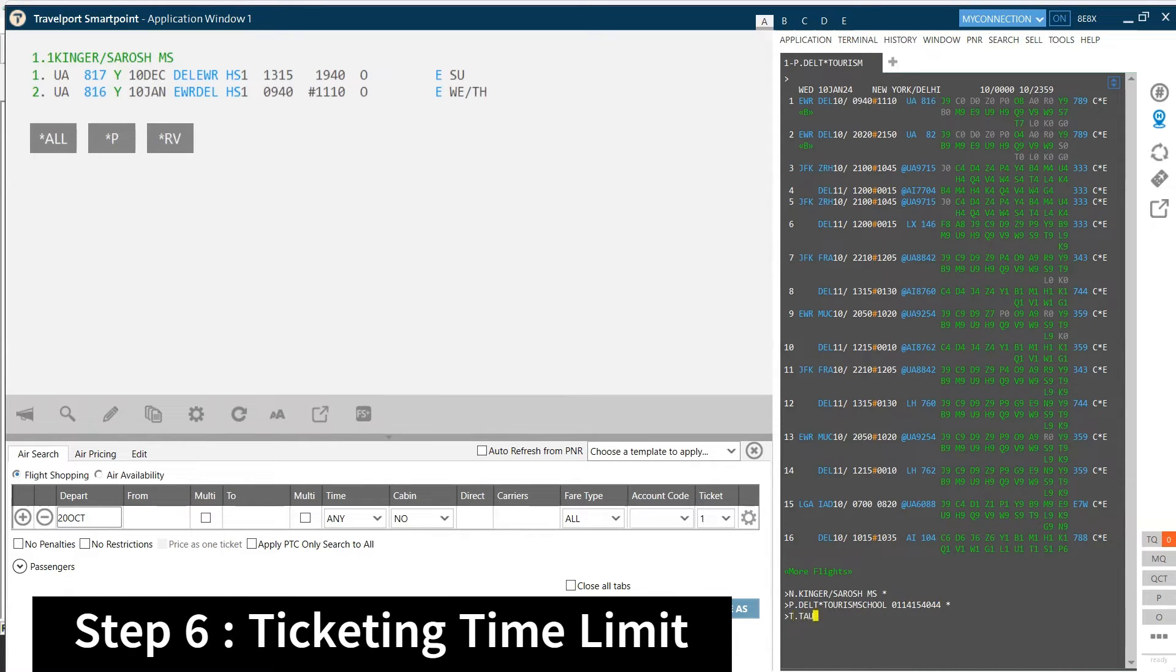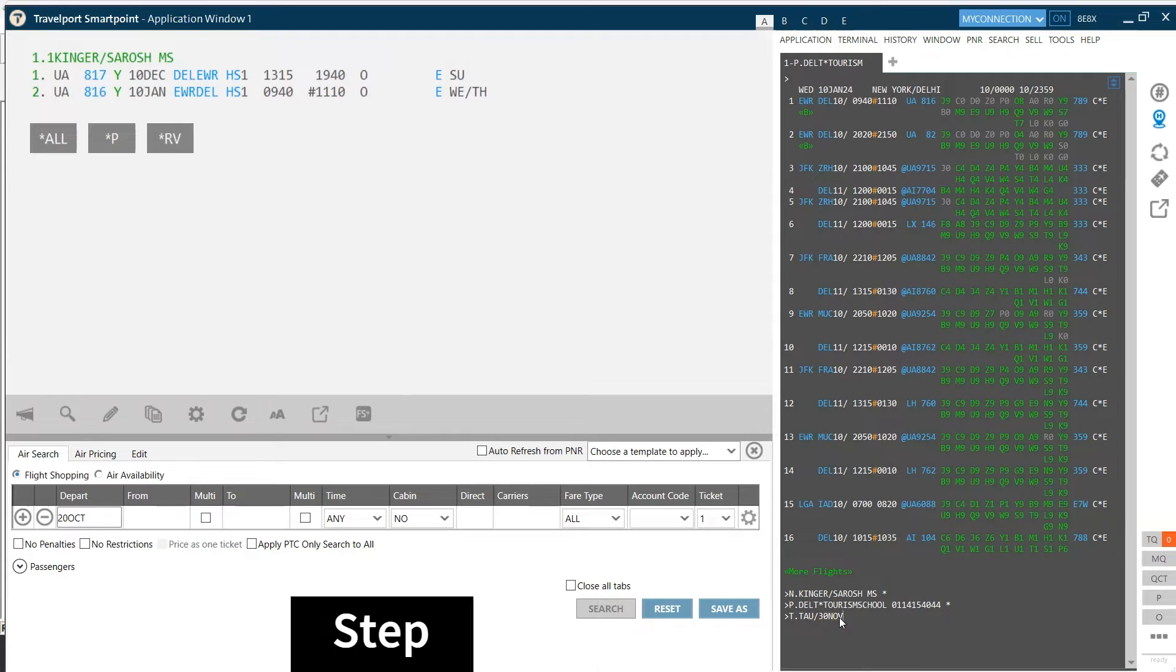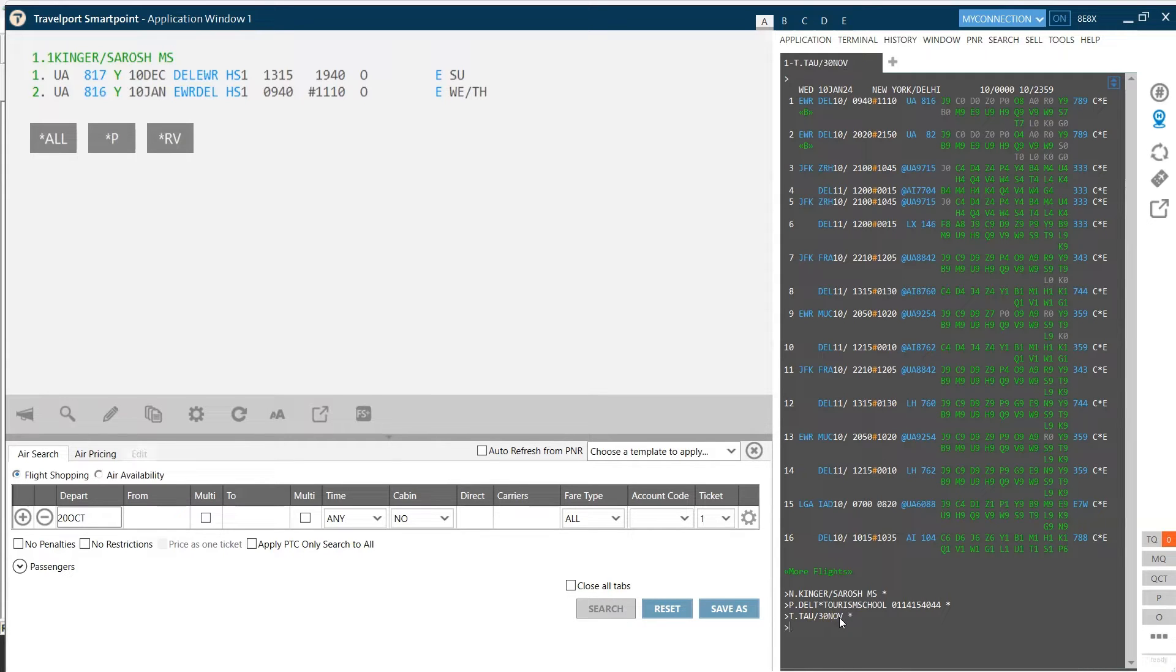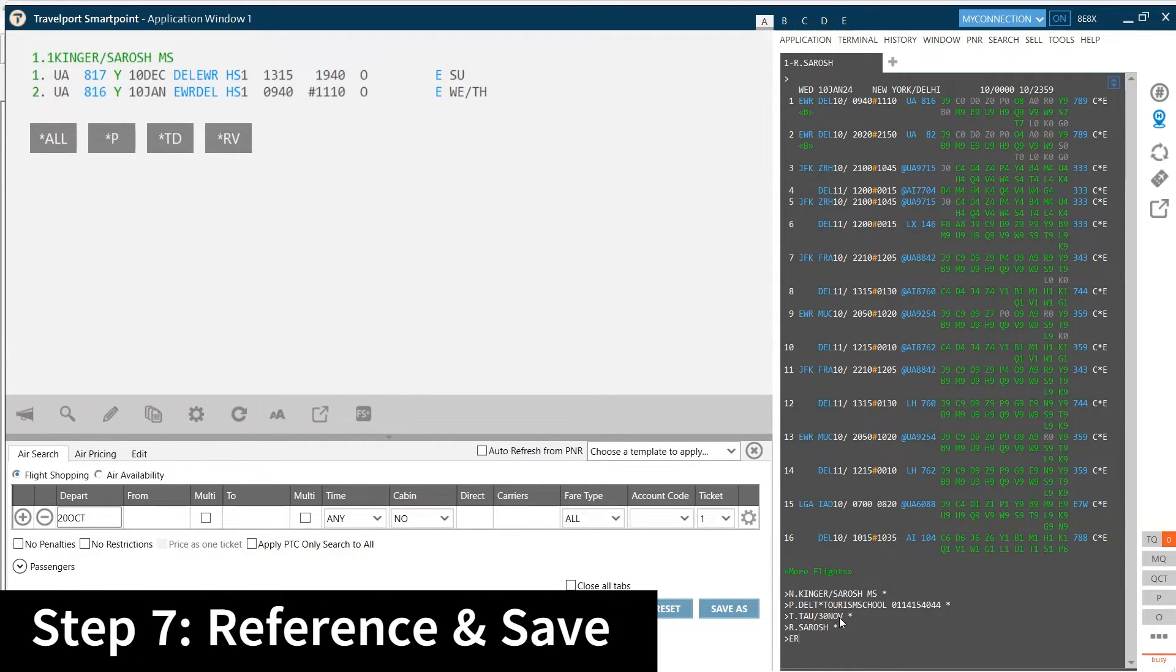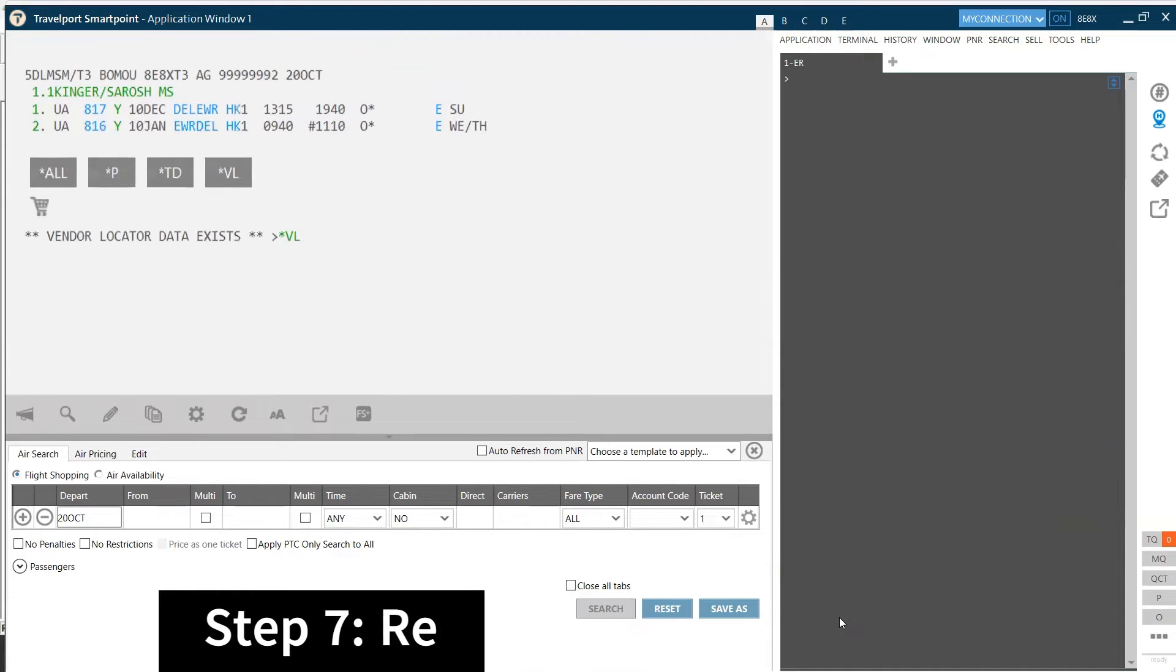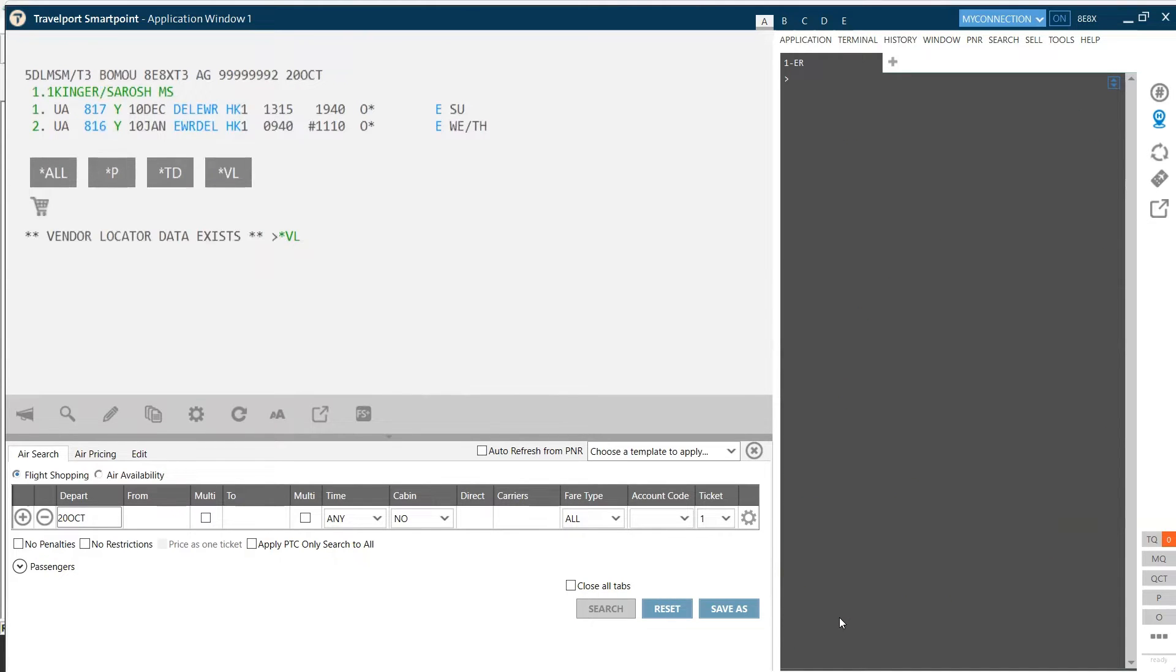Next, add the ticketing time limit, which is meant for you only, for the travel agent only. Next is reference, followed by saving the PNR. So once the PNR is saved, you can display the fares.